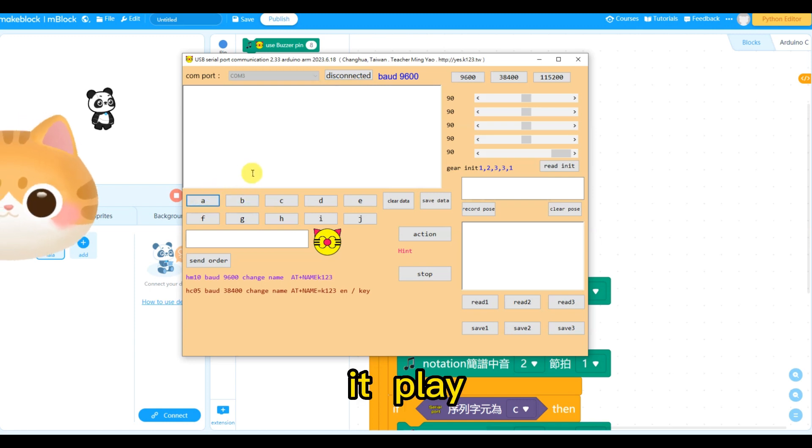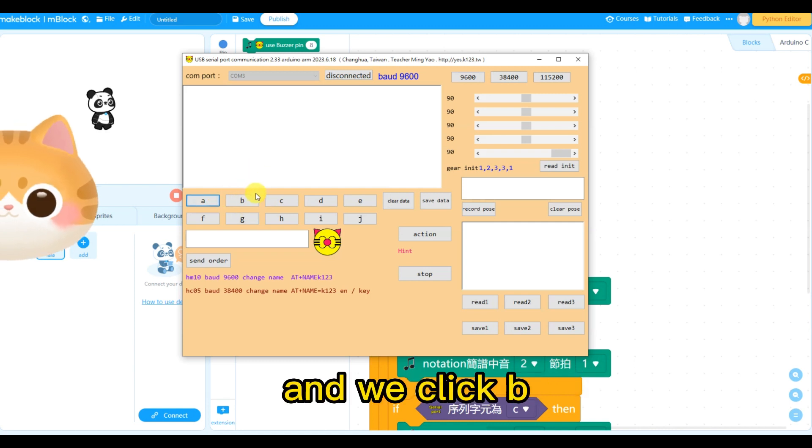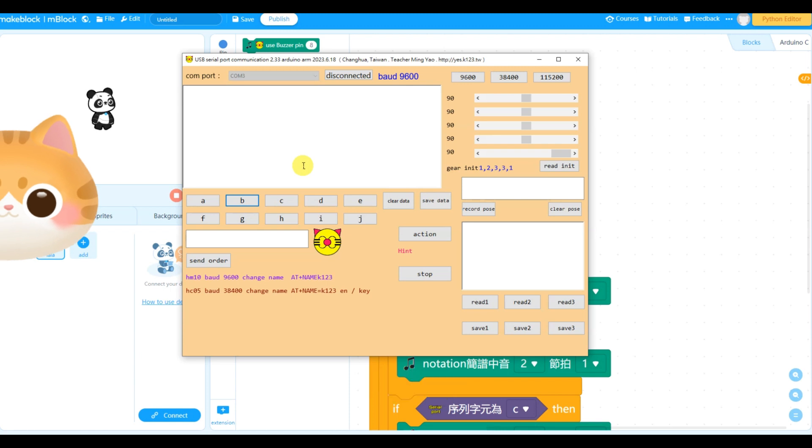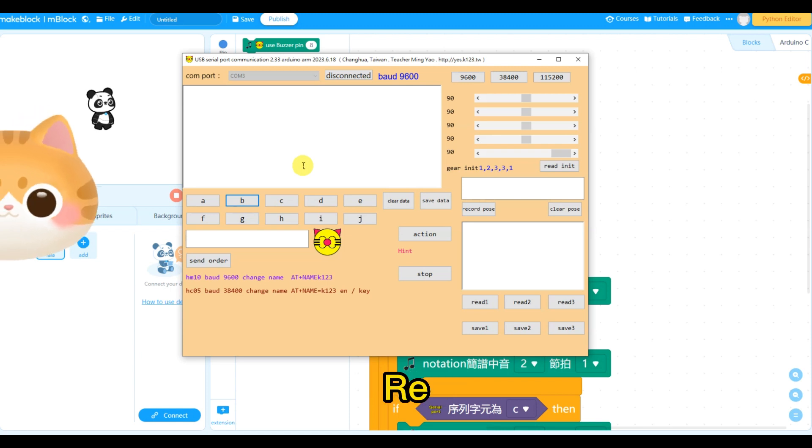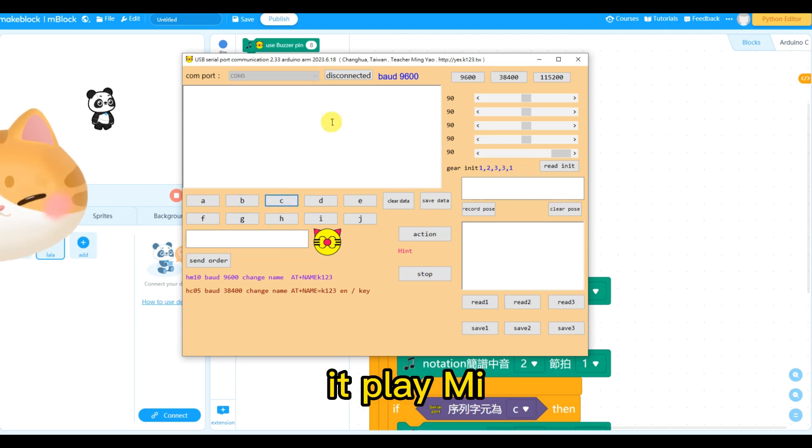Then we click A. The Arduino Uno plays Doe. And we click B. We play Ray. And we click C. It plays Me.